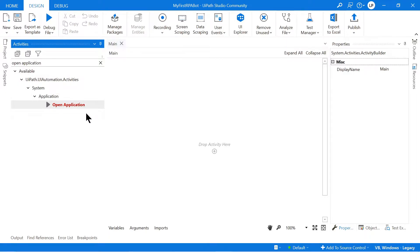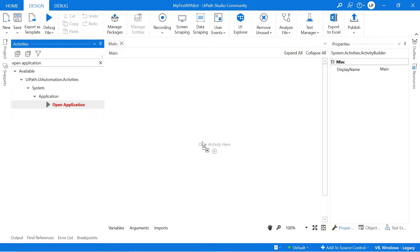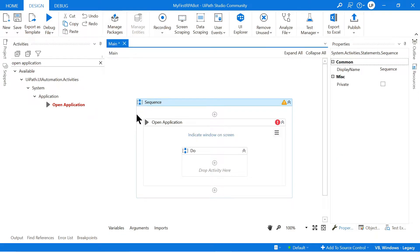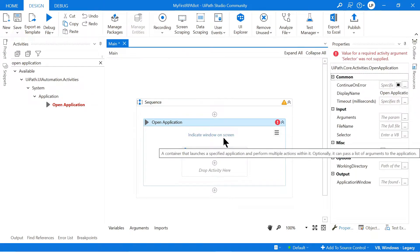So here it is. So this activity is going to open up our Notepad file. So I'm going to drag this in. So I'm just simply clicking with my mouse button and dragging it over this little plus button and letting go. And you'll see it then drags in this sequence activity, which is basically just like a container. And then within that we have our Open Application activity.